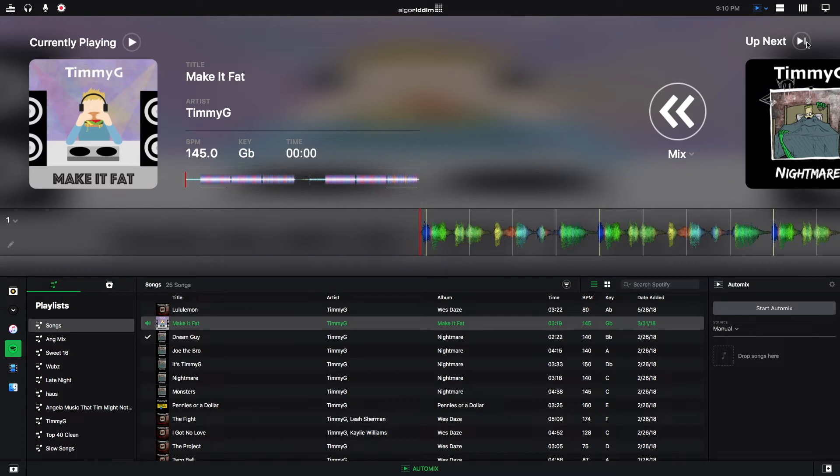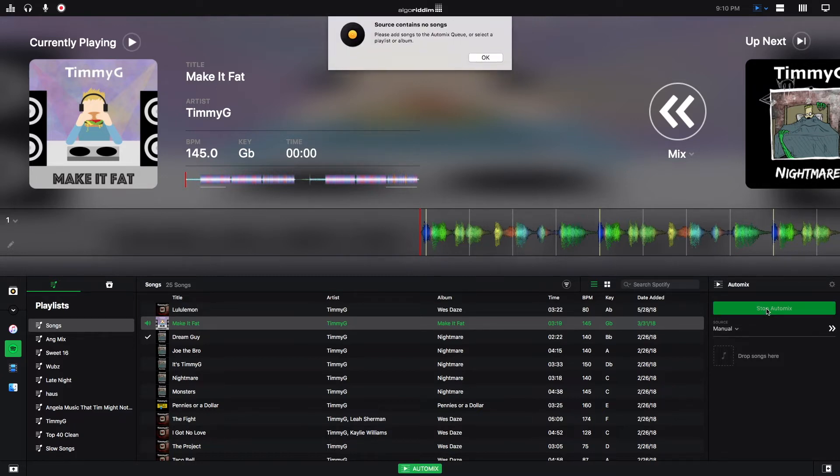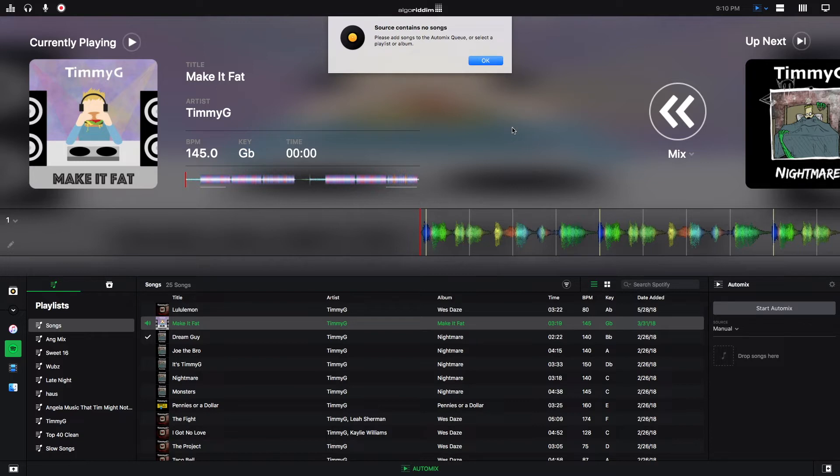So like I just mentioned, to start the Automix, you click this button. Right now it's telling me that it can't start it because there are no songs in the source, which I'm going to go over in just a moment.